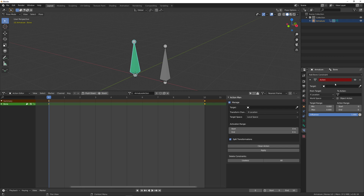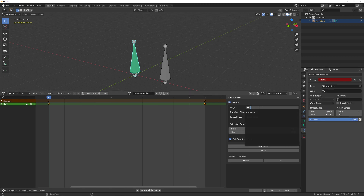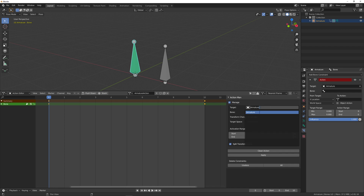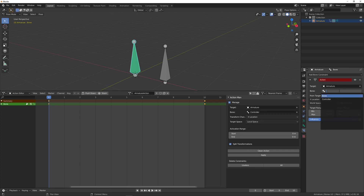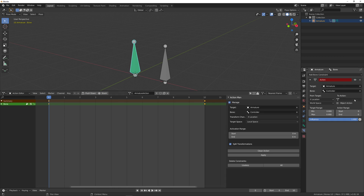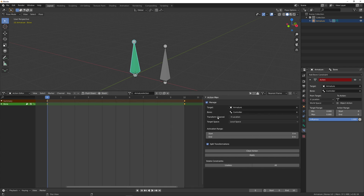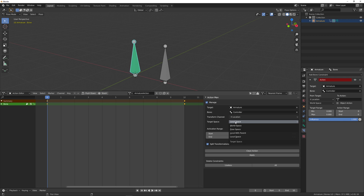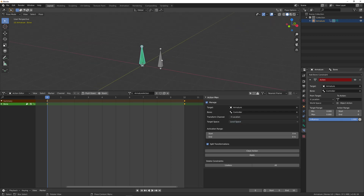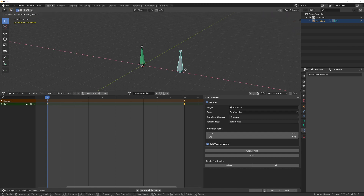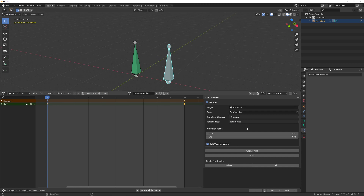This first part of the add-on is very similar to the actual action constraints panel. You have your target, which you can set to any object in the scene — in this instance I only have one armature with two bones, so I'll set it to use the controller. The 'from target' field corresponds to the target range and defaults to local space, which is what you'll want pretty much every time. I'll move that one unit to the side on the X-axis, so I set it to go from zero to one.